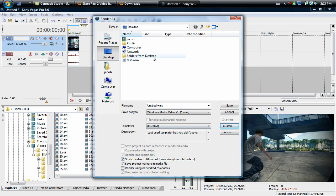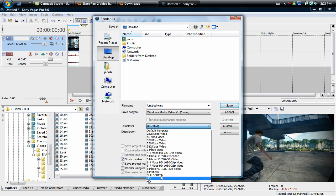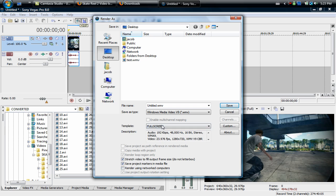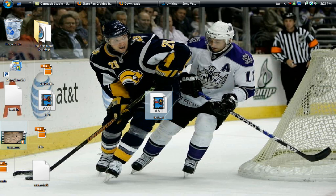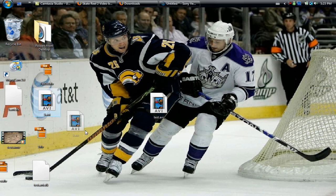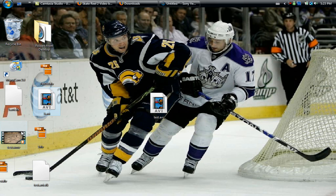Then you can name your preset and then you're going to hit save and it saves. Whenever you go to render a video now you just go down and then select your preset and then you're just going to hit save. It's going to render to your desktop and you should end up with something that looks like this.